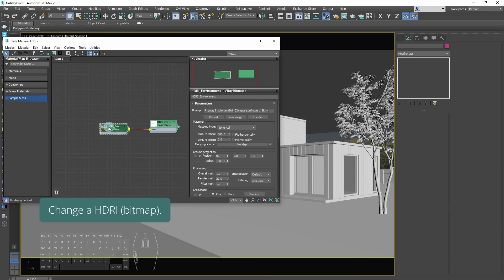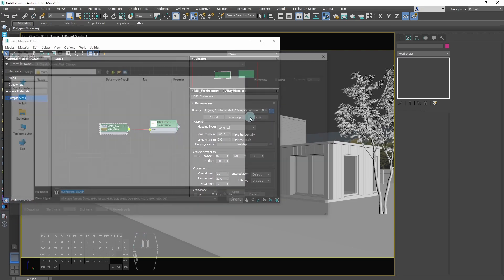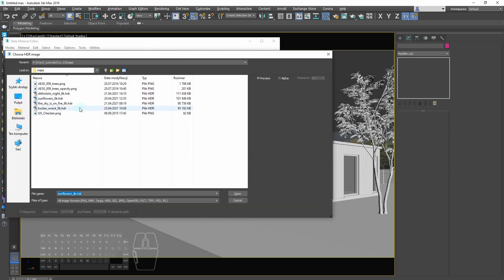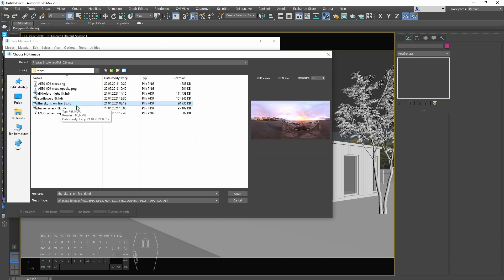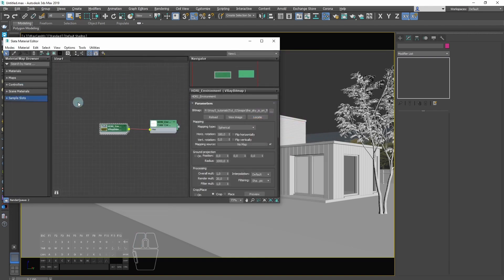Now you can change HDRI bitmap. We will choose the 8K version of the sun is on fire map from HDRI Heaven.